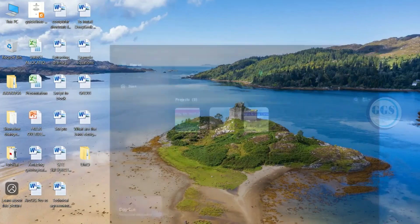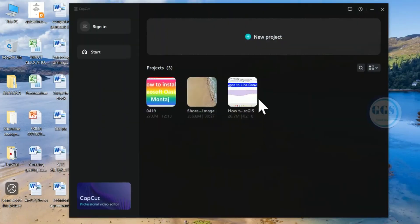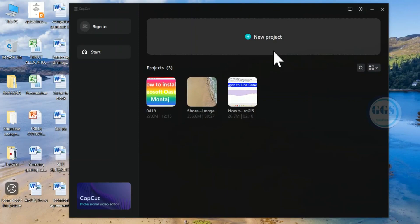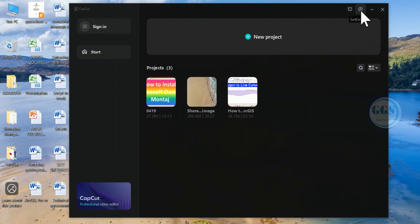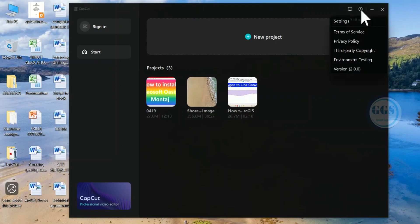Open your CapCut. When you open CapCut 2.0 or 2.x, the interface looks like this. Come to these settings. This icon is settings. Click on it.